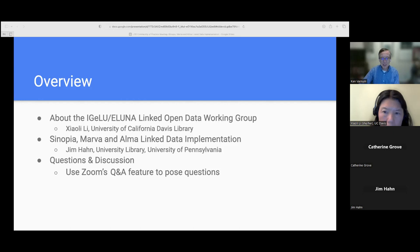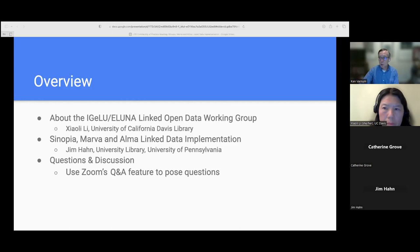I did want to confirm we are recording this, and it will be shared publicly on the Linked Open Data Working Group's YouTube channel. Next on the agenda, I am going to pass it over to Xiaoli, who will give just a brief overview of the Linked Open Data Working Group for those who may not be familiar with it. And then I'll introduce Jim, and we can get started with the main event.